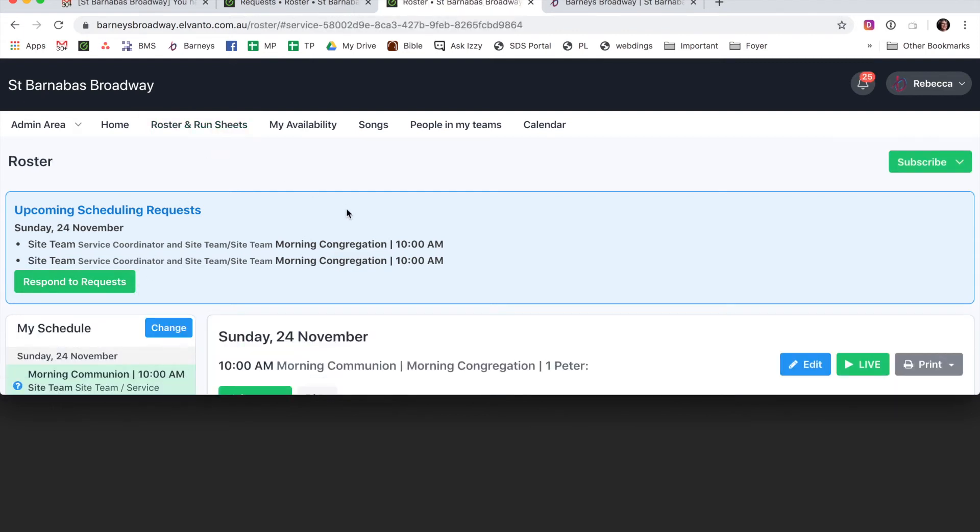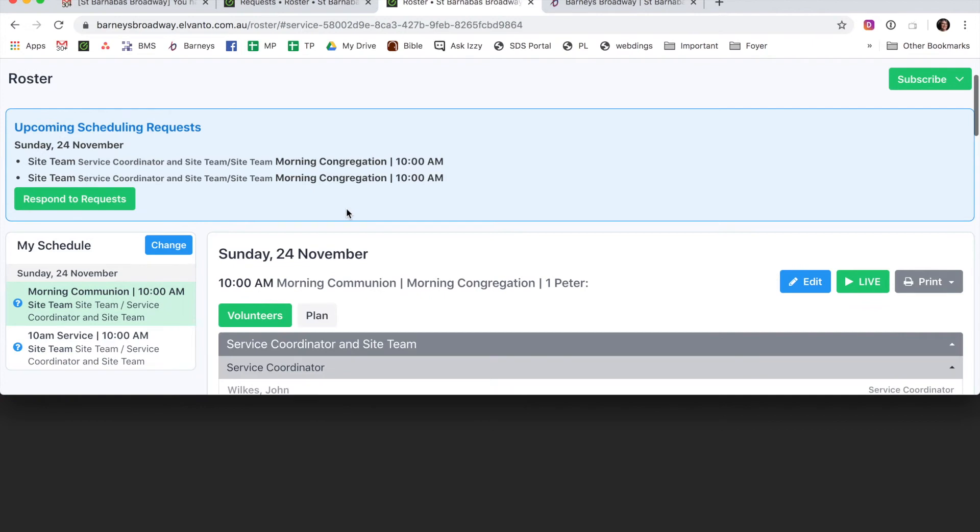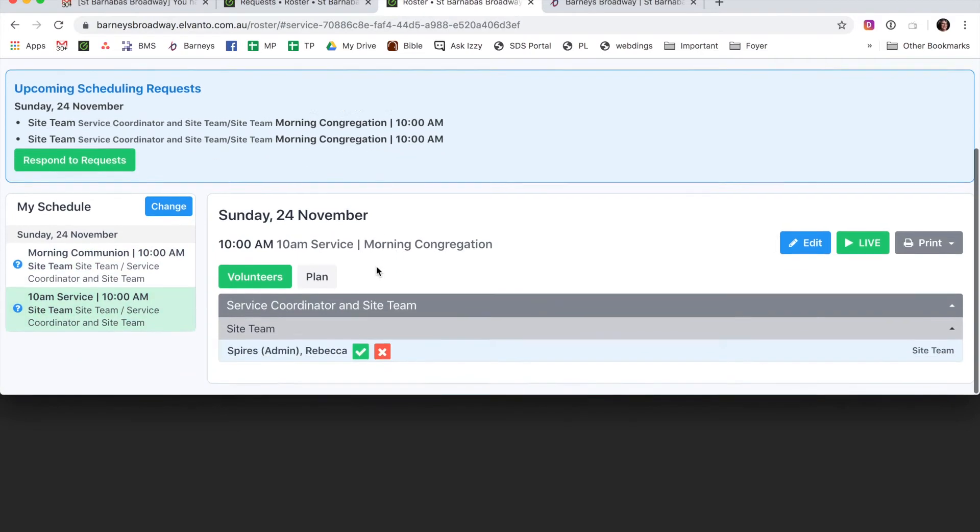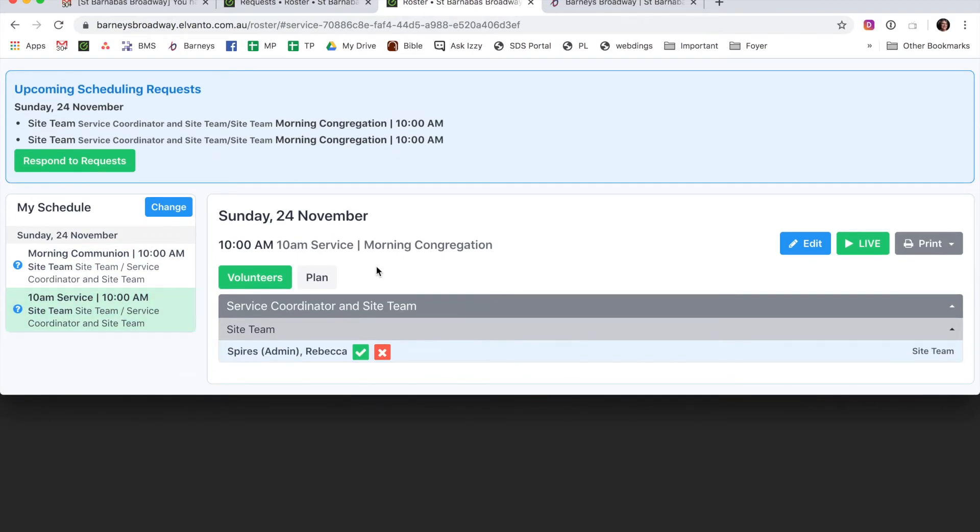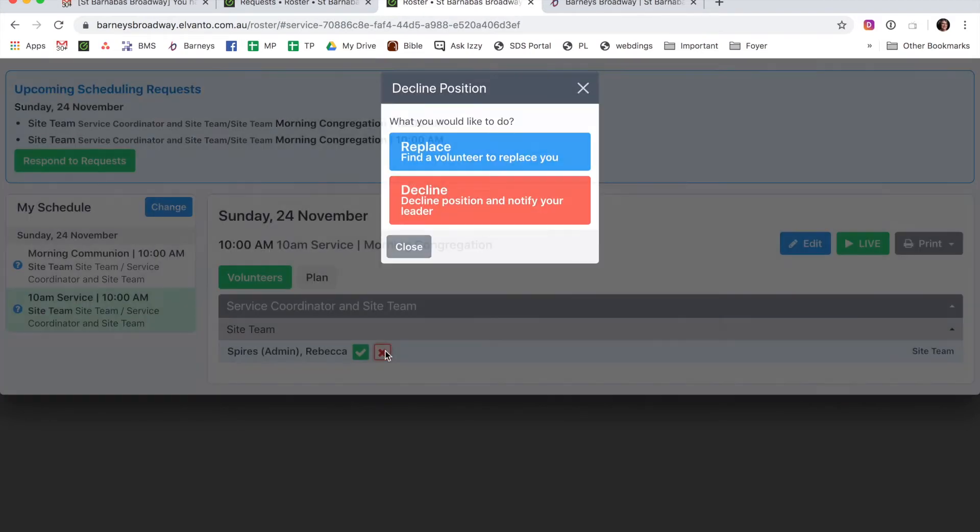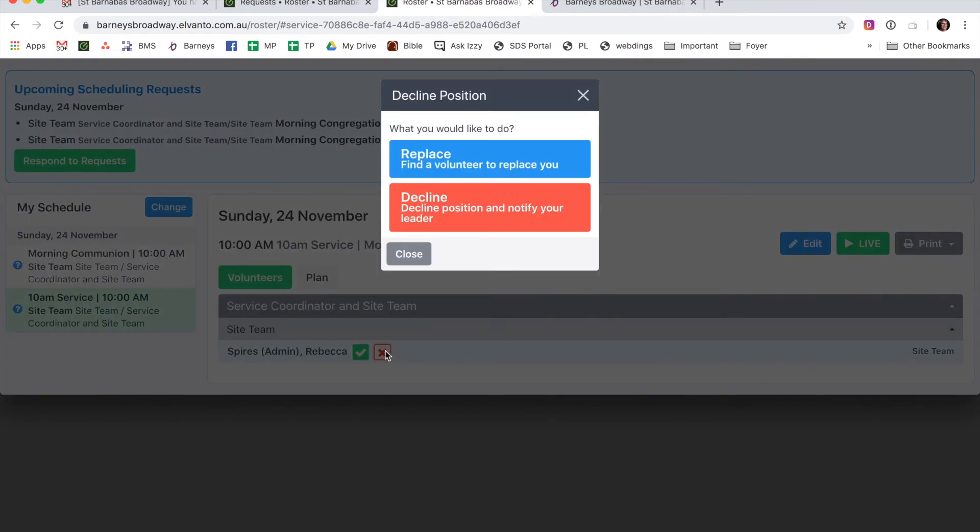Find the Sunday that you can't do. So there it is. And then I click on the red X, and here come those two options again, Replace and Decline.